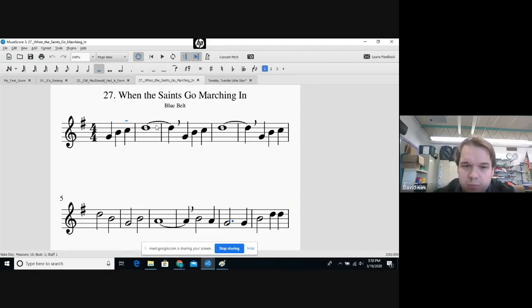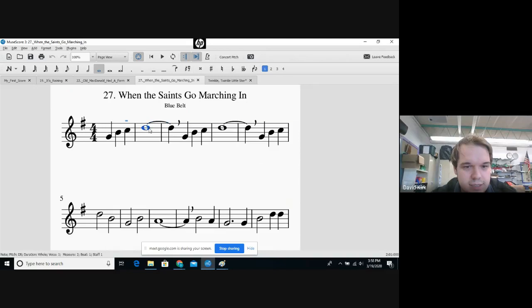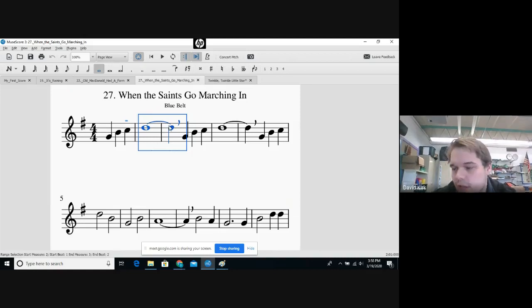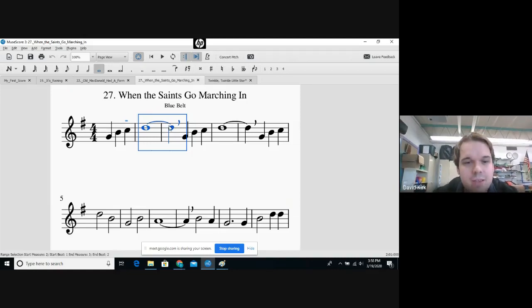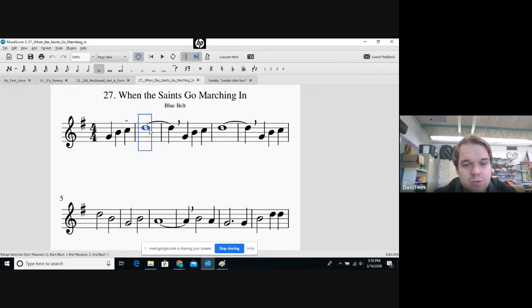With the blue belt song, we have a lot of new stuff. First, let's talk rhythm. We have this little guy right here - the little curved line that connects these two notes. That curved line is like an addition symbol, a plus sign. When you see it, you add the two values together.